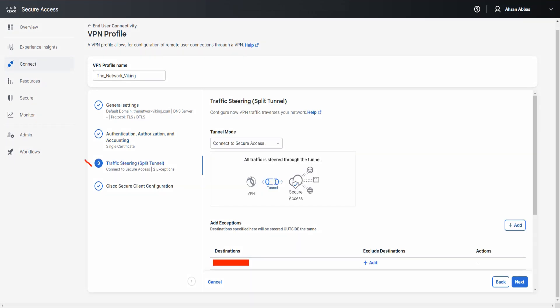After clicking Next, you land on the Traffic Steering page where you select the tunnel mode, DNS mode, and can add any exceptions. This section isn't the focus for this video, so we'll just click Next.